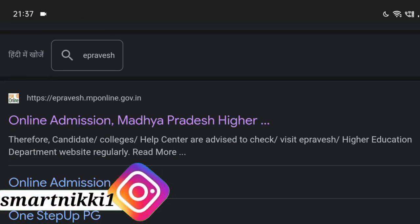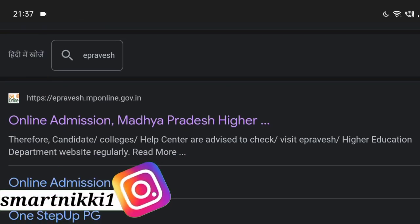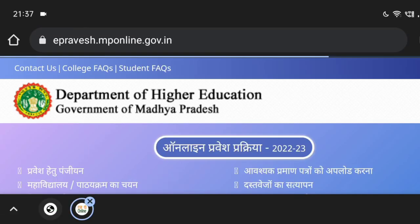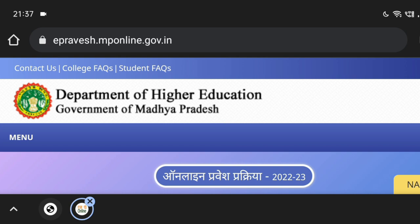Hello friends, welcome back to our YouTube channel. Today I am going to tell you about Advisions.